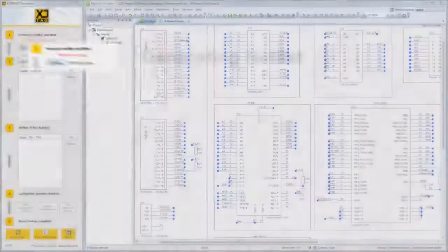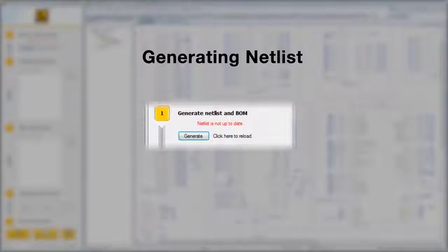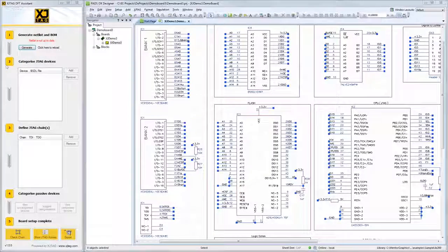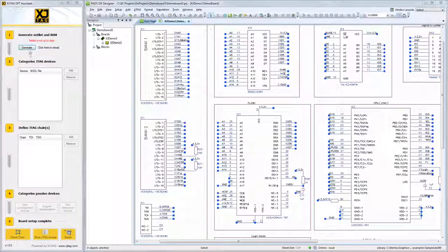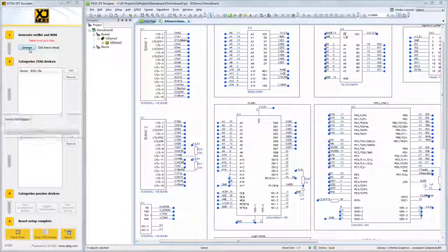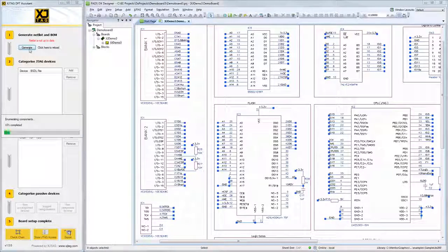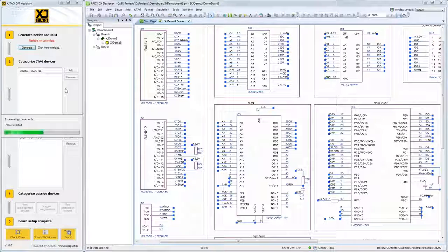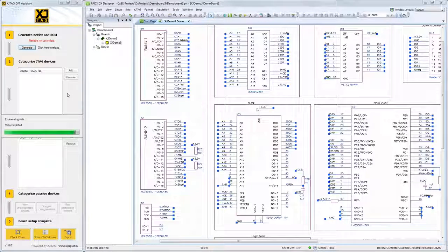The Assistant will open in a separate window, which can sit next to the design viewer or on a separate screen. The next step is to generate a netlist, which is required before any DFT analysis can be carried out. If the design changes at any point, you can register these changes by clicking again on the Generate button.